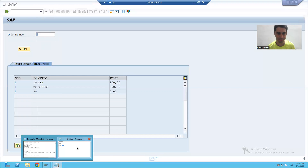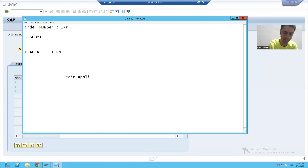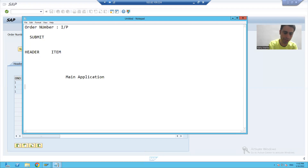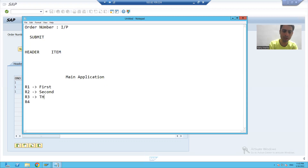Here is how our sample layout will look. I will create one label — suppose the name is 'Main Application'. I will create four radio buttons: R1, R2, R3, R4. R1 is for the first application, R2 for the second, R3 for the third, and R4 for the fourth application. I will also create a Submit button.